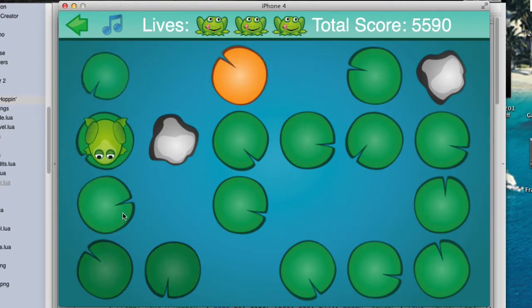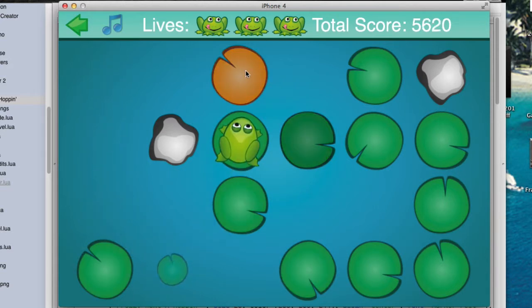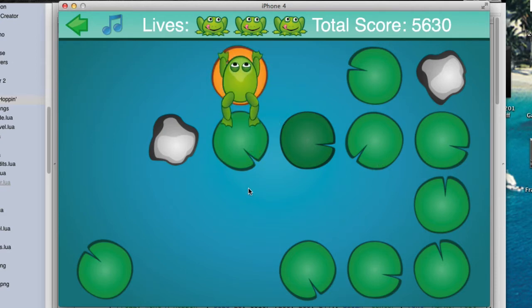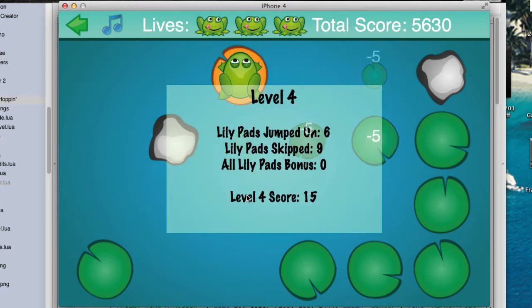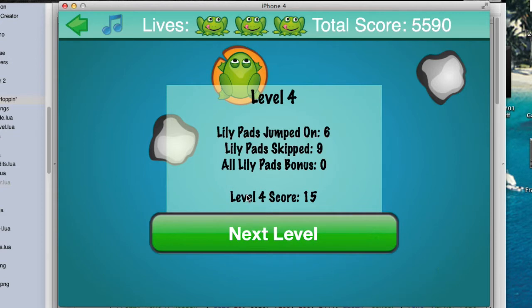You'll also see it here when I finish hopping the frog. Every lily pad that I didn't hop on is going to have a little minus-five score floating up from it. There we go. You see that? That's drifting text.